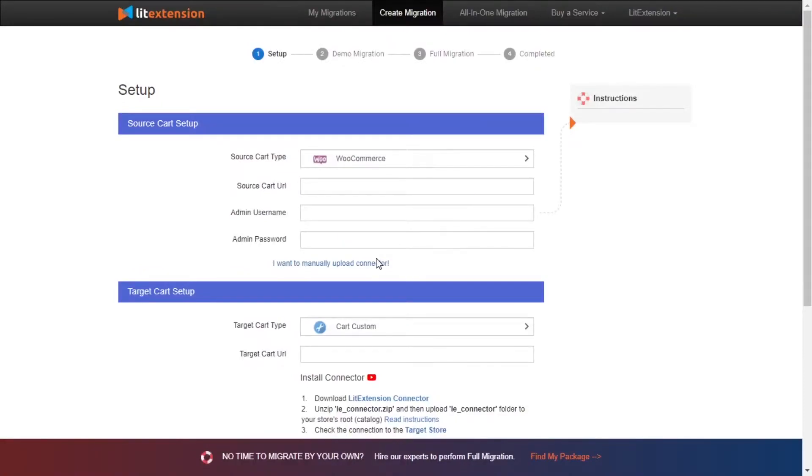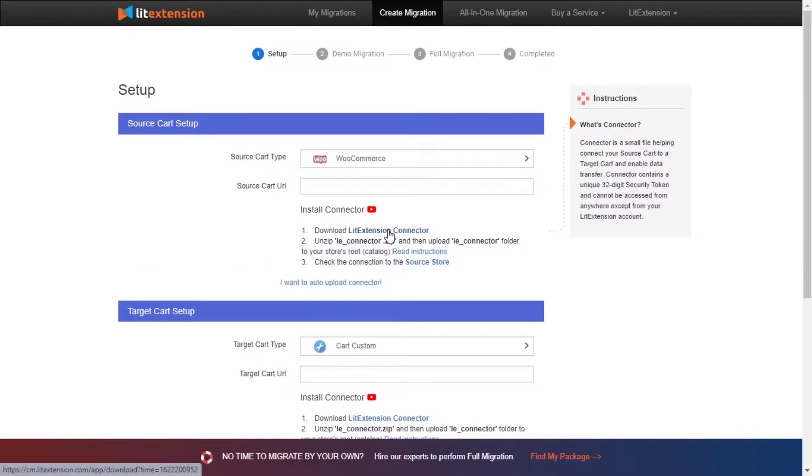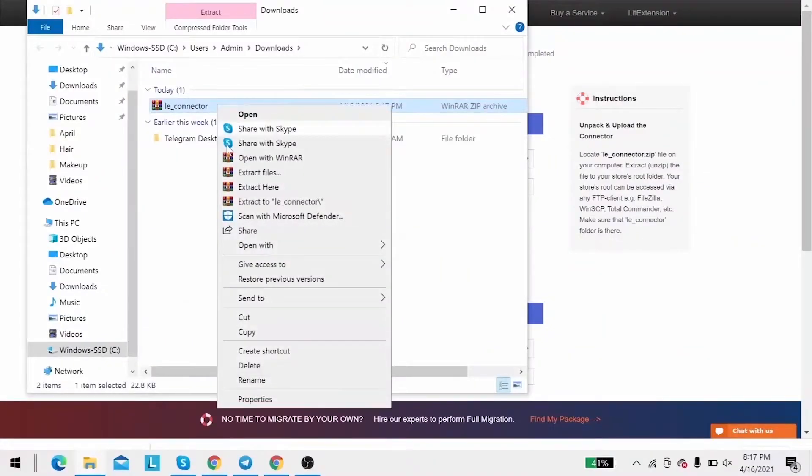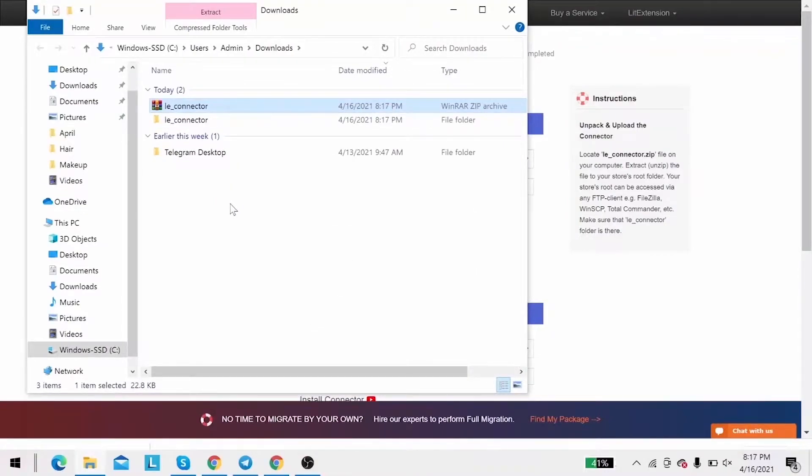Next, download LitExtension connector following the instruction. Then, you'll receive a zip file. Extract it and you'll see a file called LE connector.